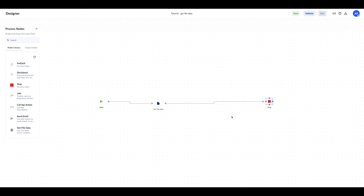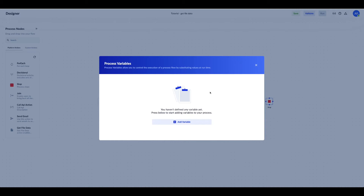As our process will carry dynamic data, we need to define some process variables that will be used in the action configuration. However, for the Get File Data action, in order to capture the data in the exact structure as our external file, we need to first create a custom data type that will be used as the data type for our process variable.